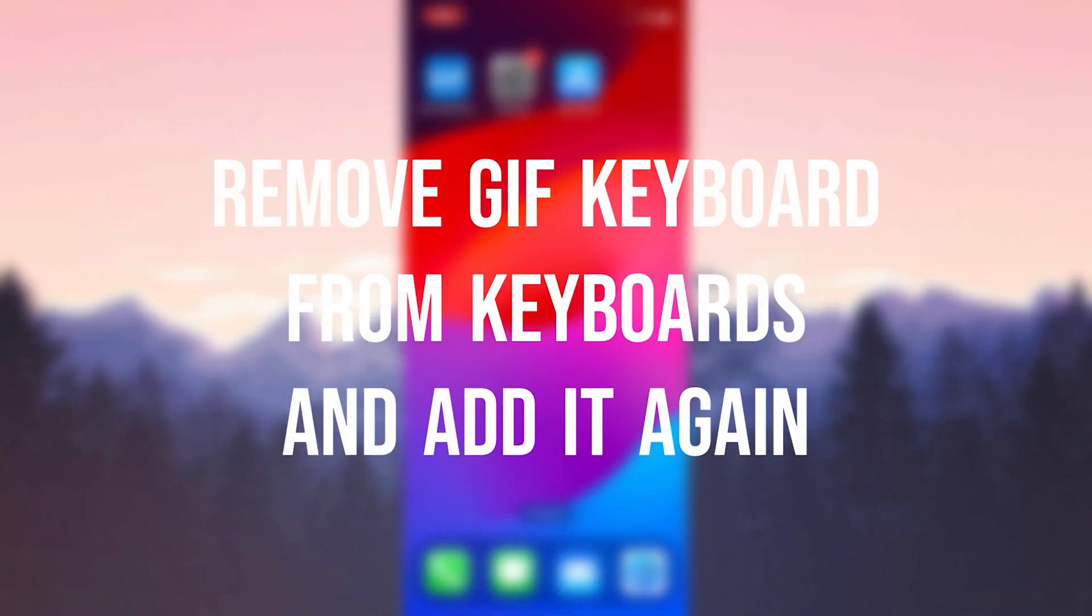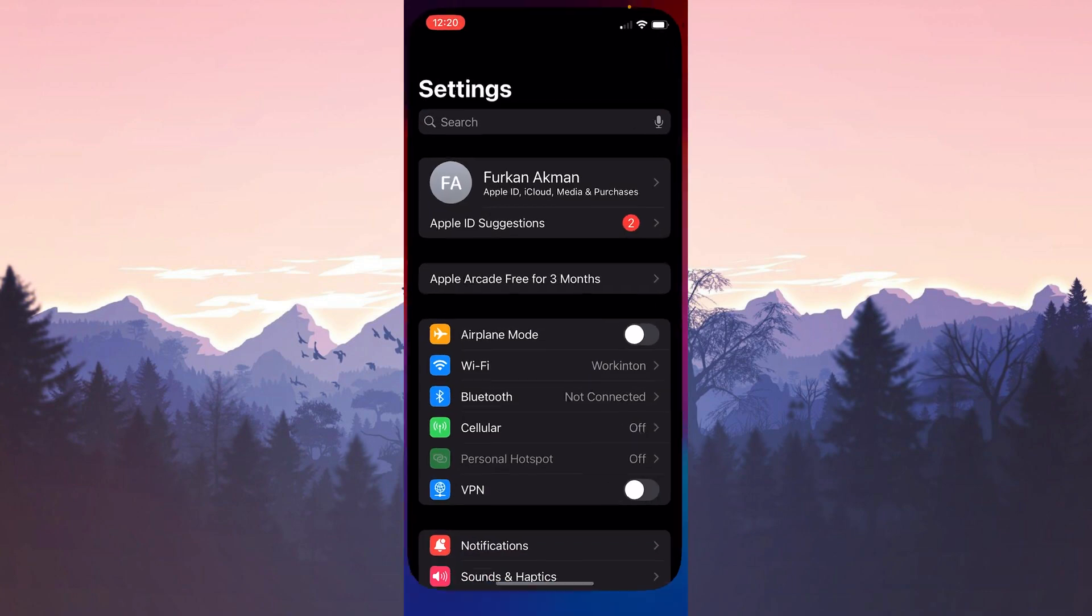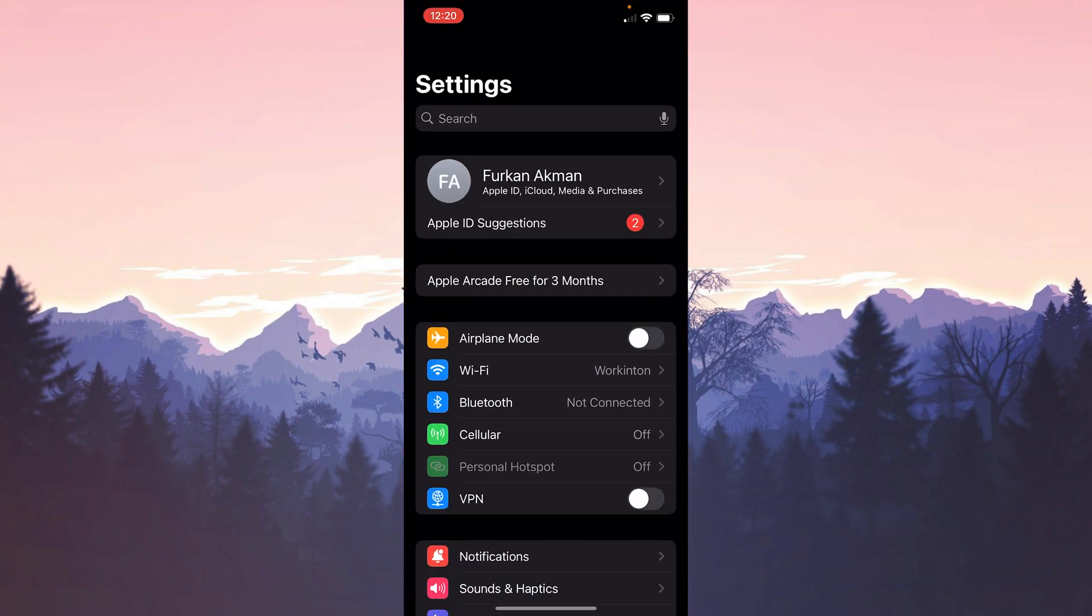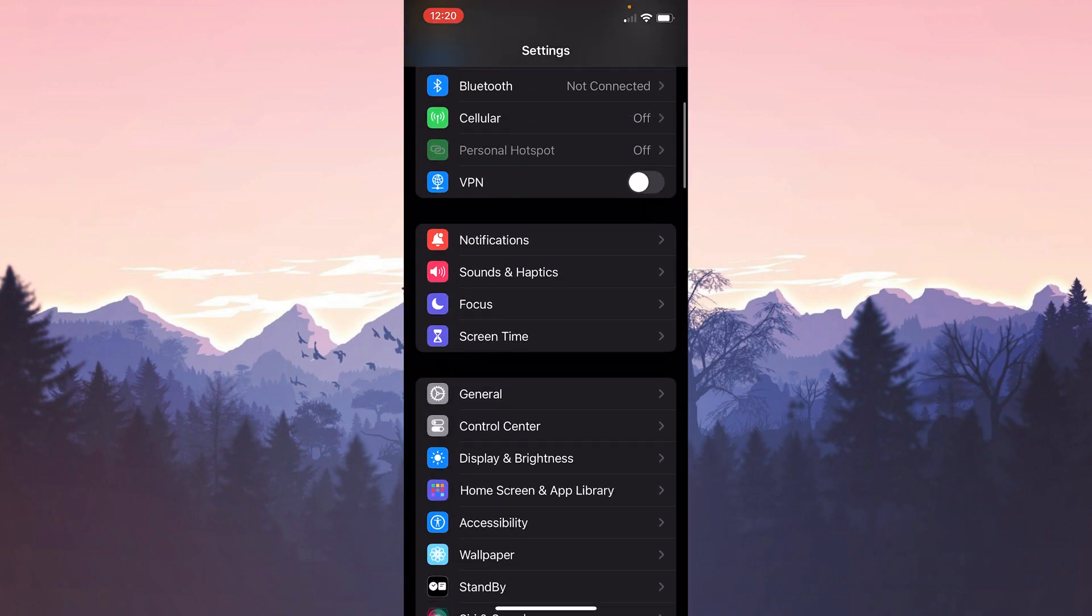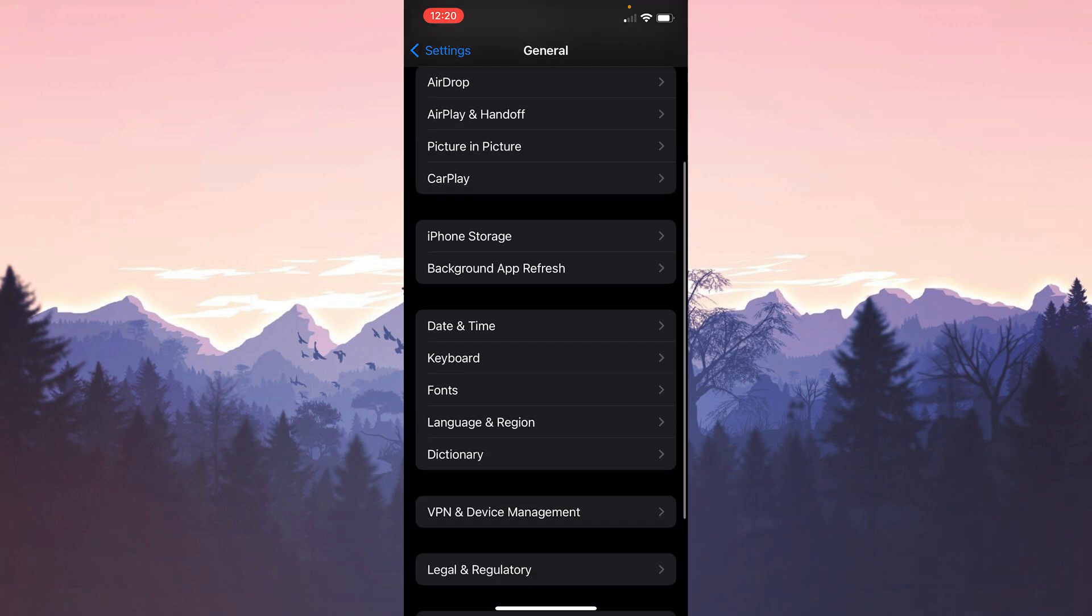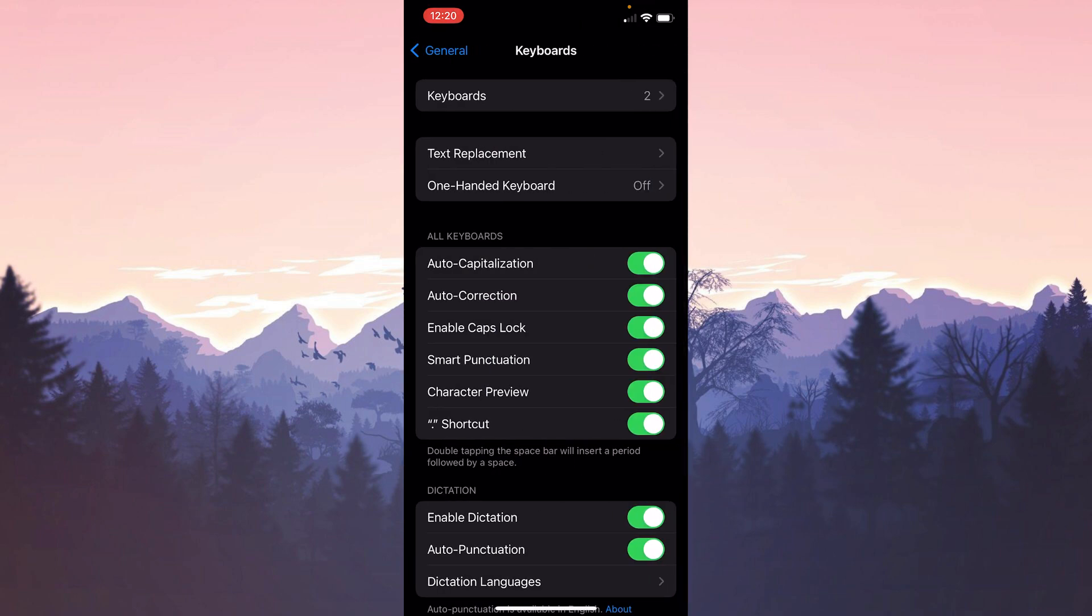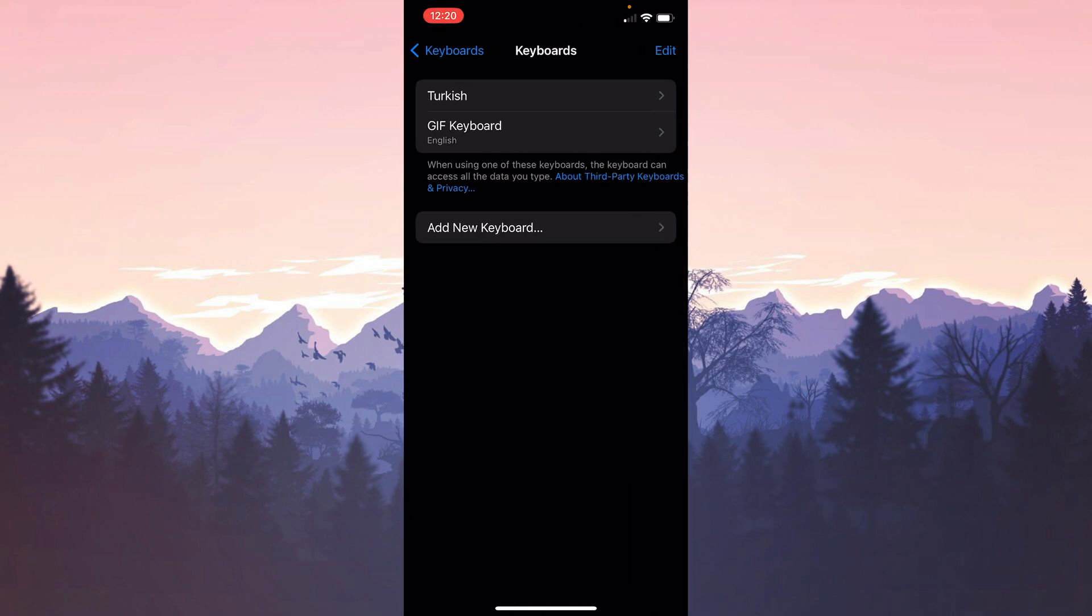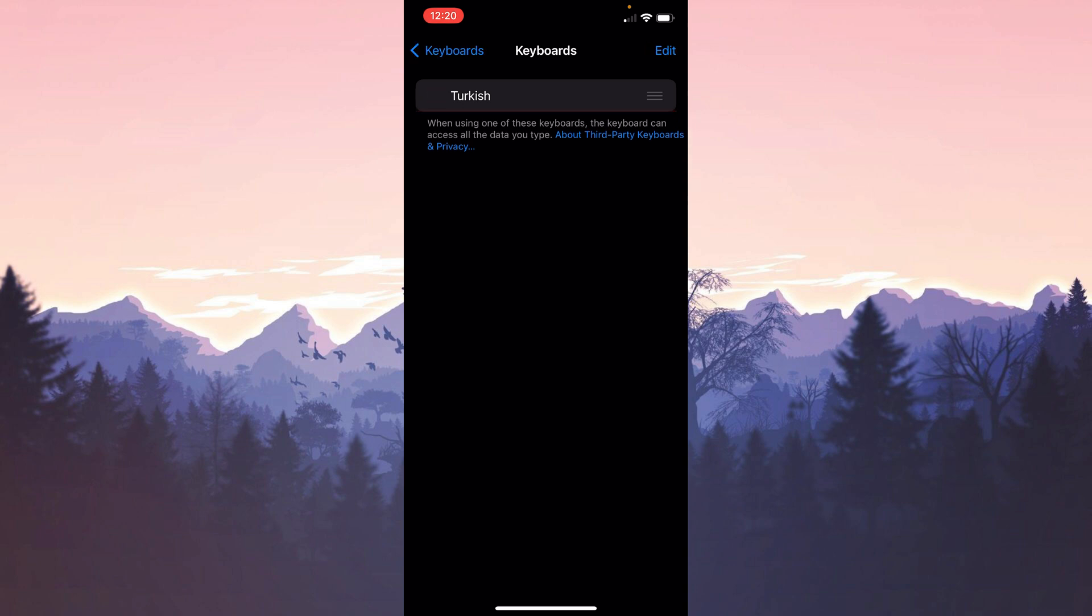The second solution is to remove GIF keyboard from the keyboards and add it again. To do this, we open Settings. After opening Settings, click on General and scroll down. Then click on Keyboard and then Keyboards. After doing this, click Edit on the top right to remove the GIF keyboard. Then we delete the GIF keyboard.